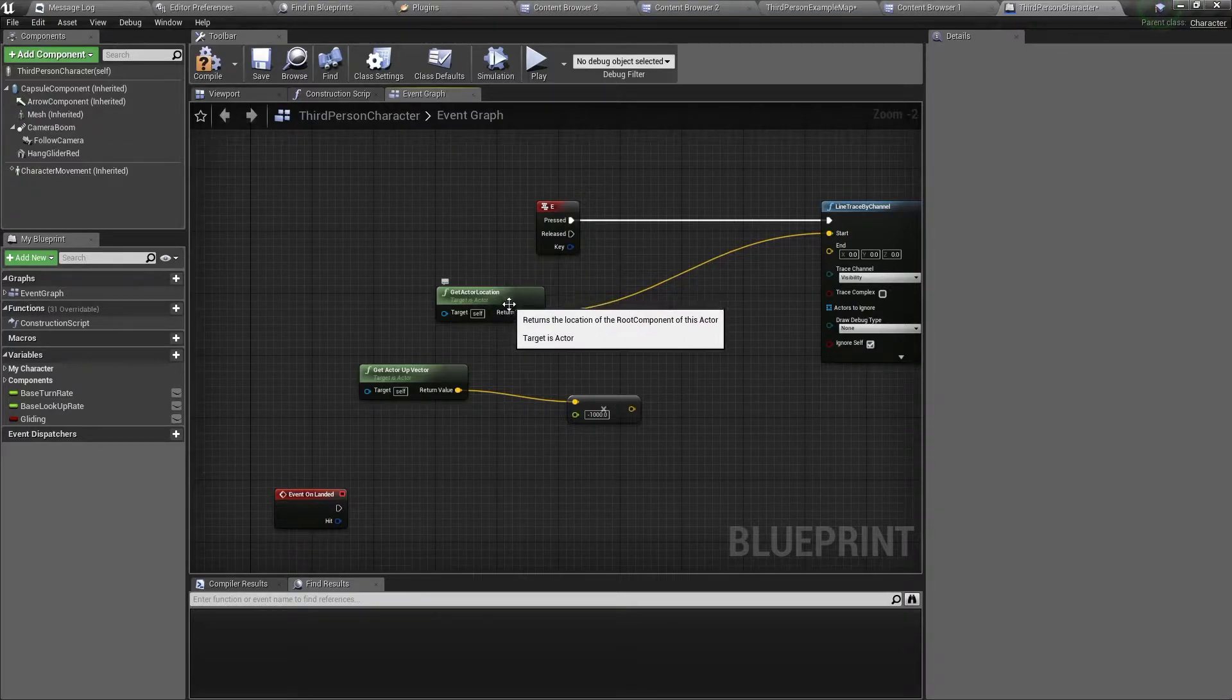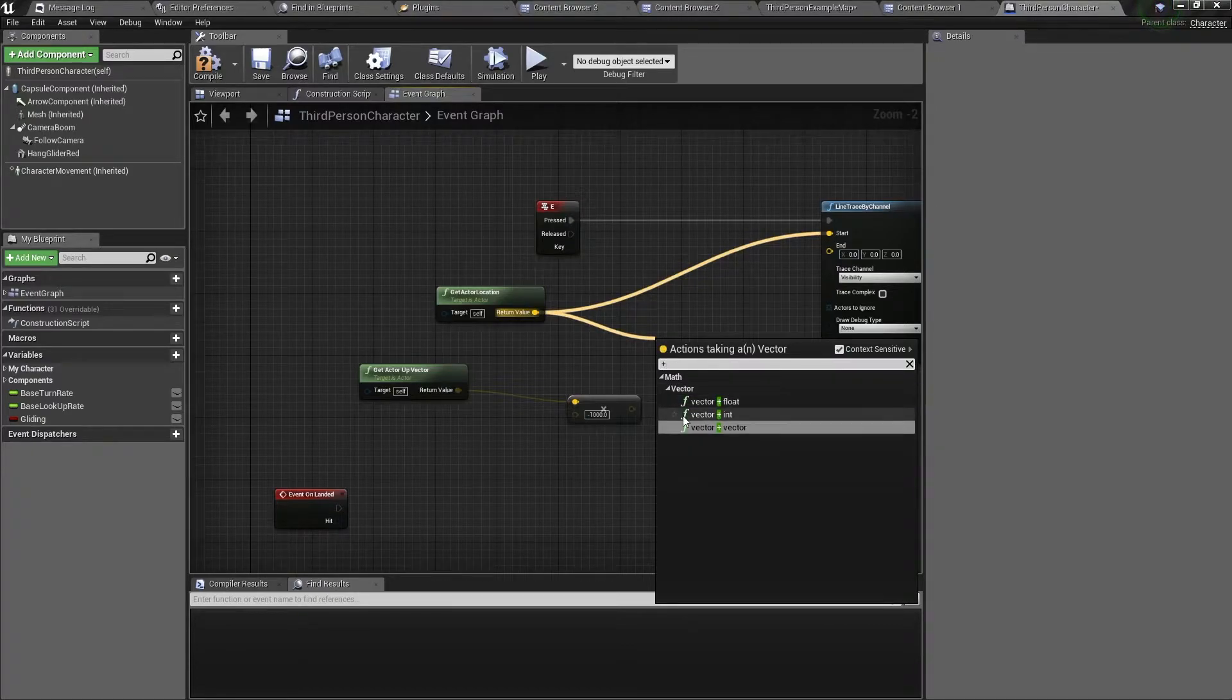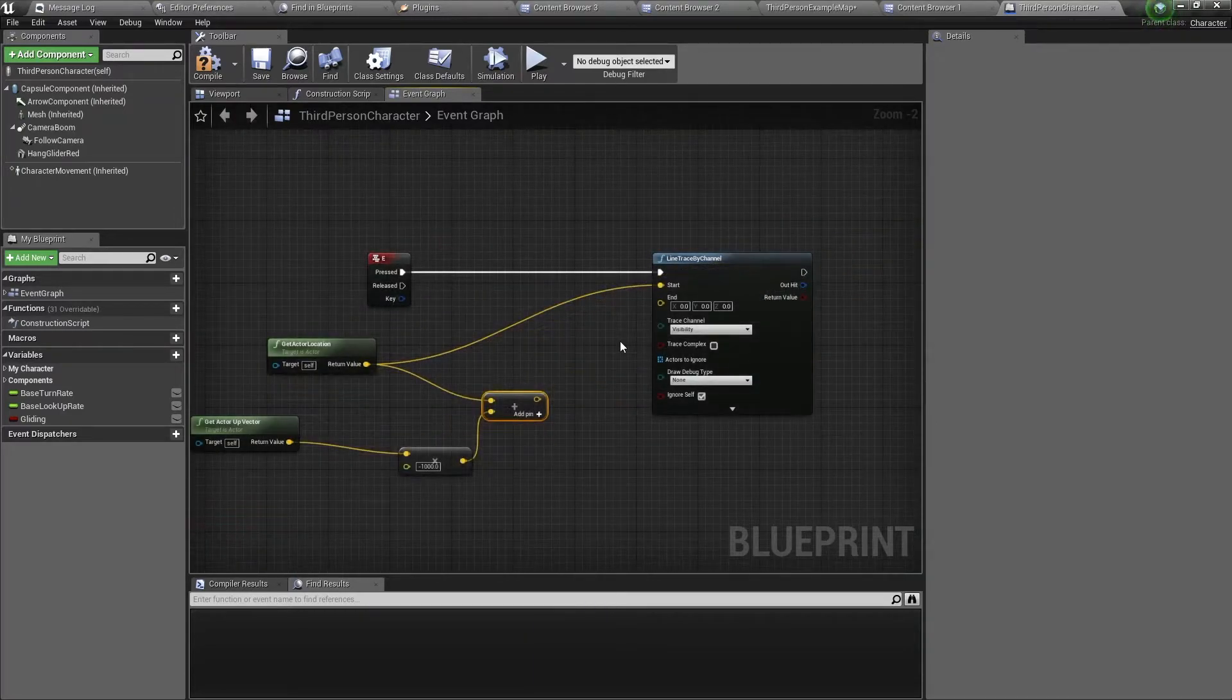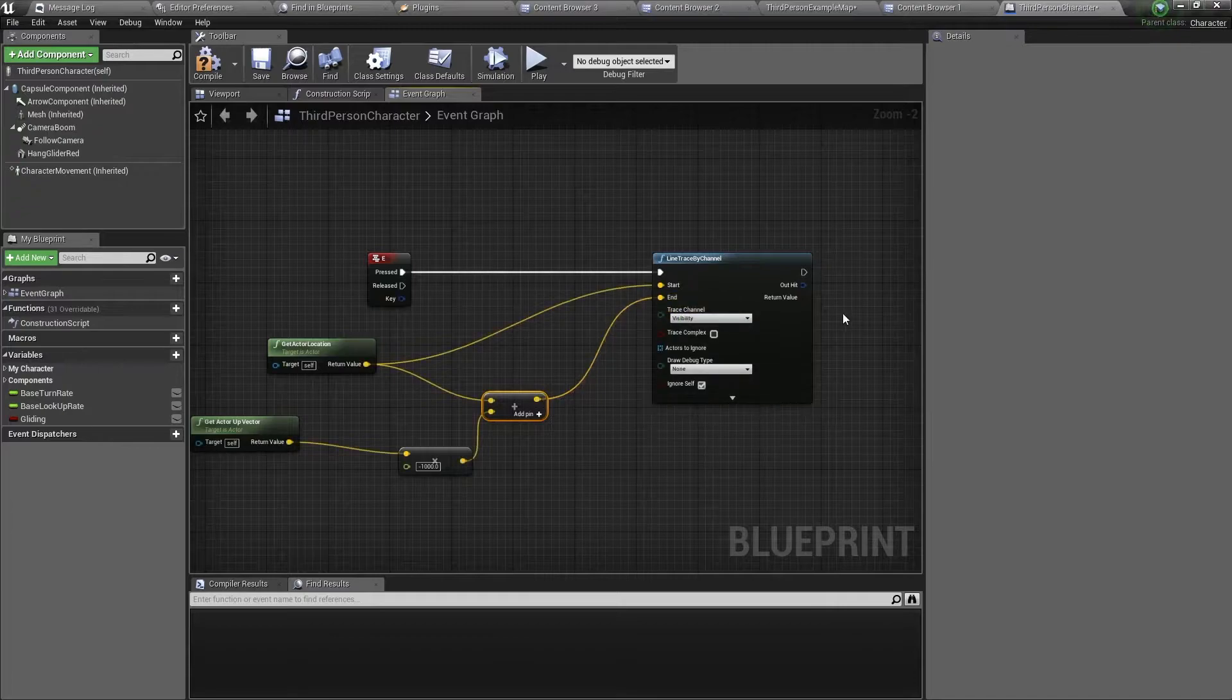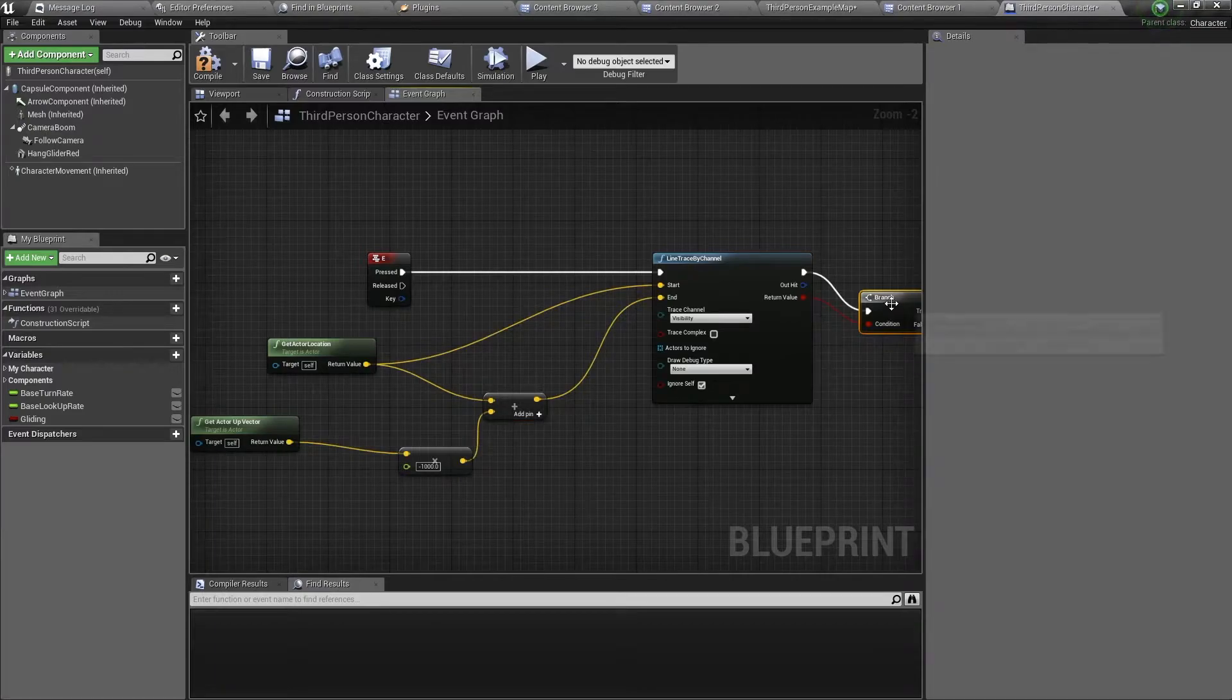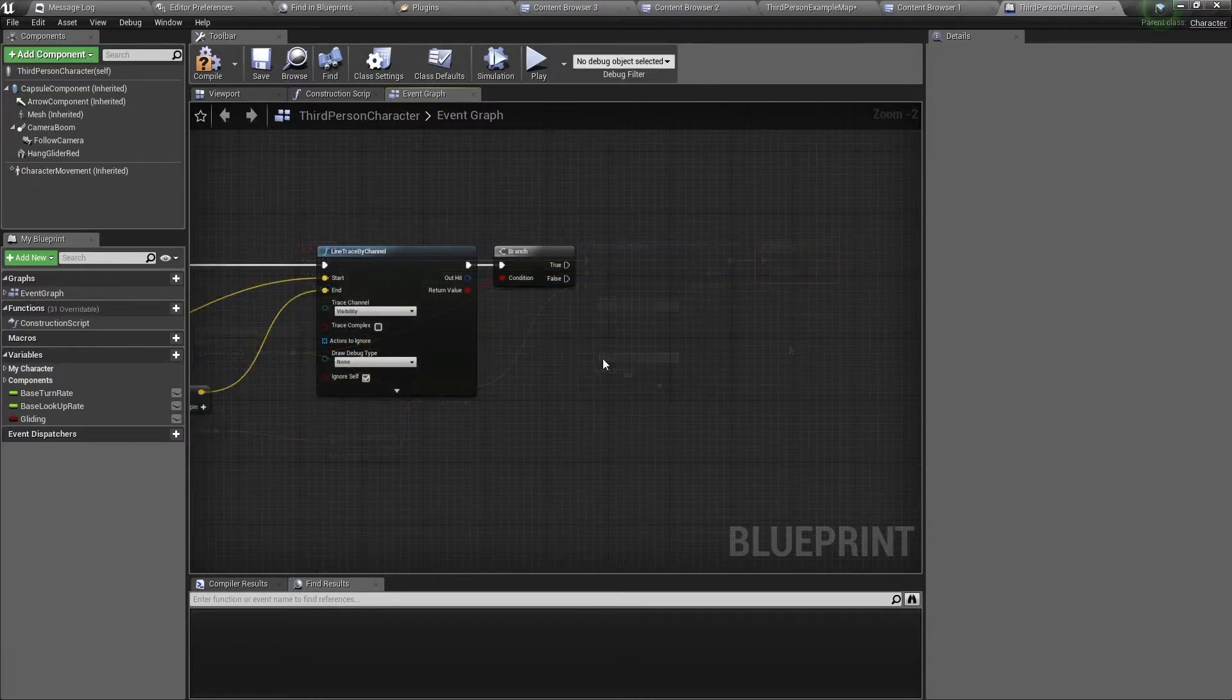Now drag out of the get actor location return value, get a plus node, and connect the times node into this plus node. Lastly, connect the plus node to the end input of the line trace. Now drag out of the return value and type in a branch. This branch will help us to know if the character is high enough in the air to enable the hang glider.